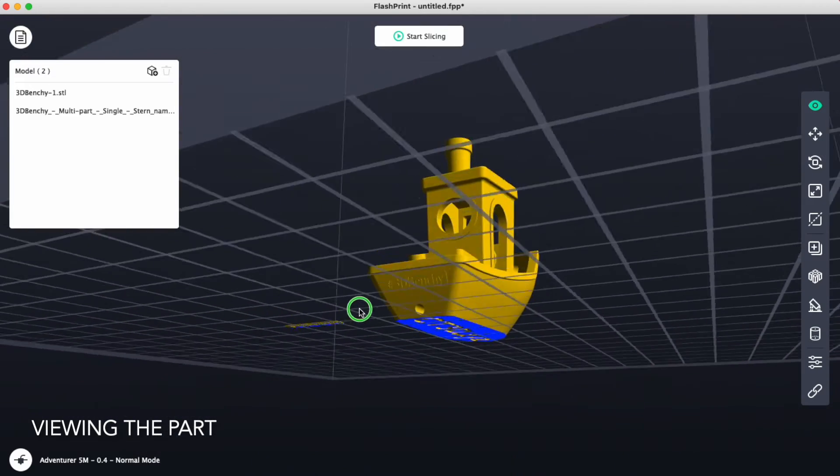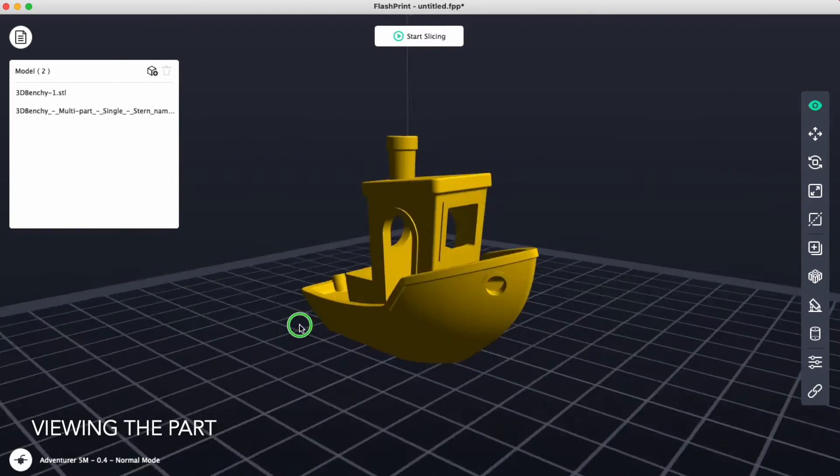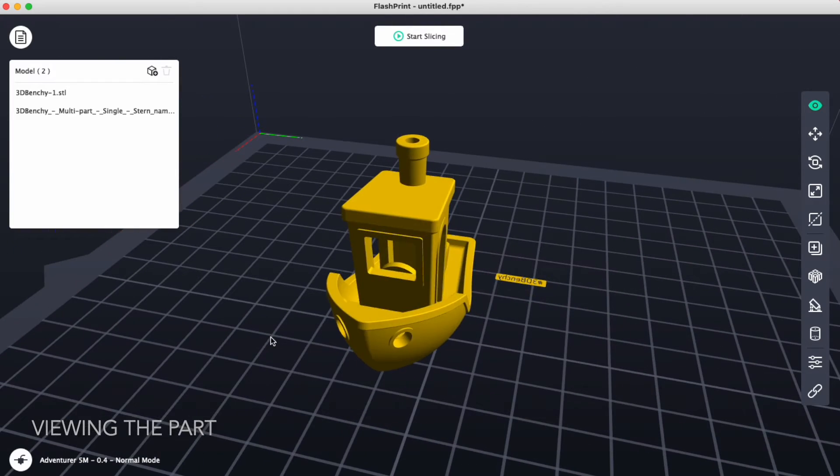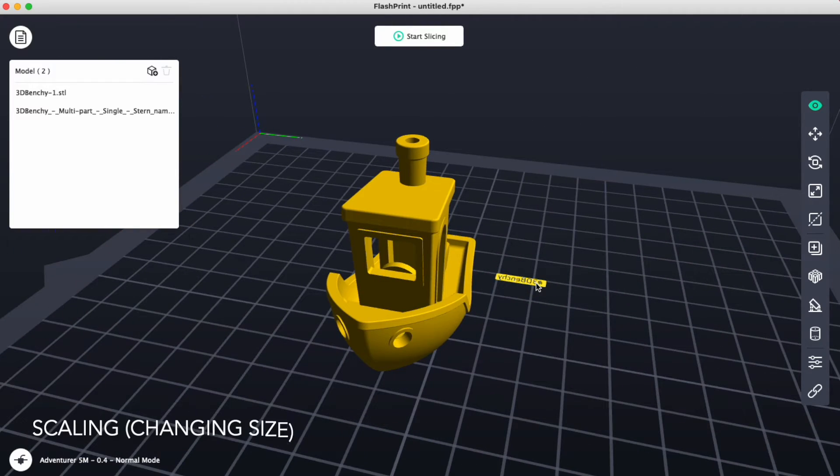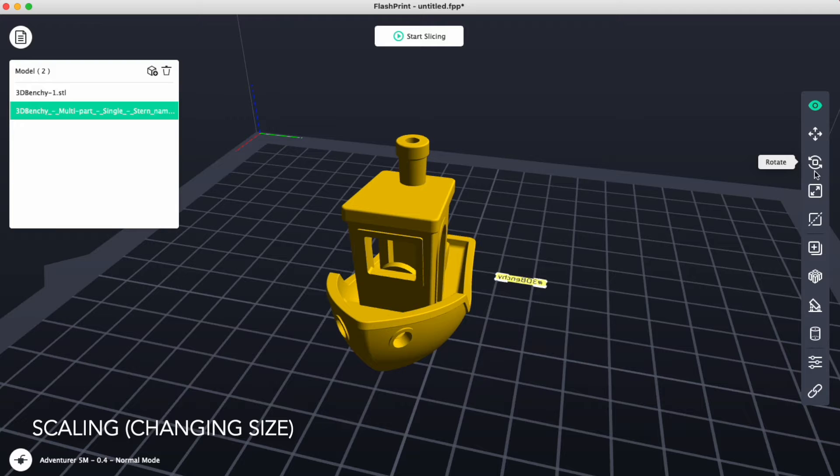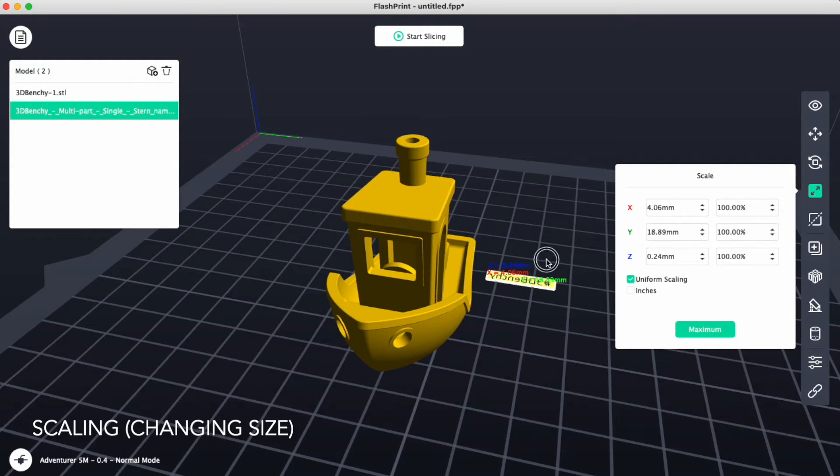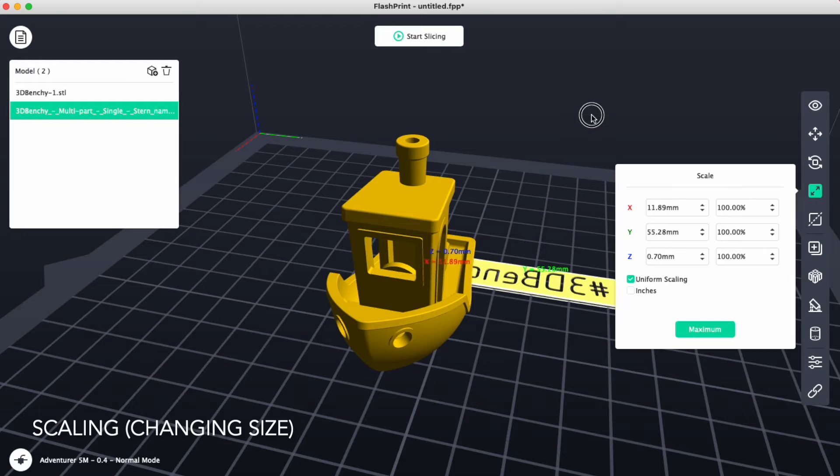Let's use some of the tools to our right. I'm going to select the file that I would like, this one here, and along the side I can see there's a move, a rotate, and a scale. I'll click on scale, and I'll click and drag to make this larger.